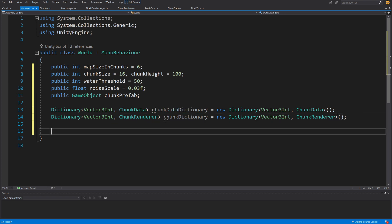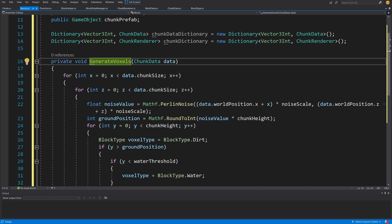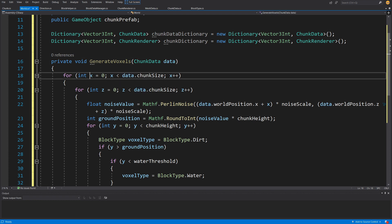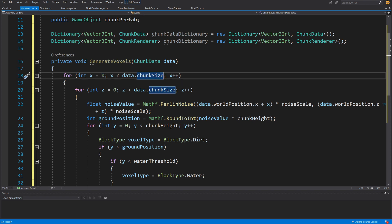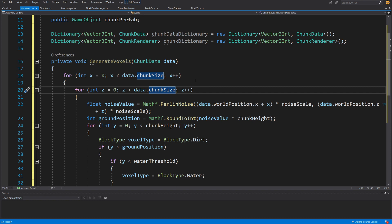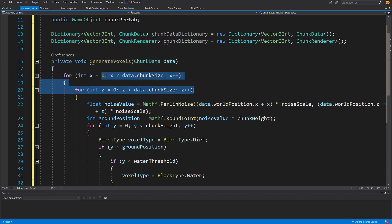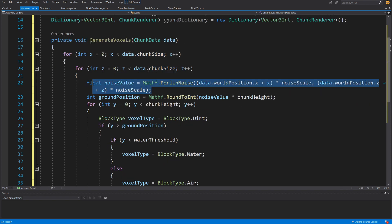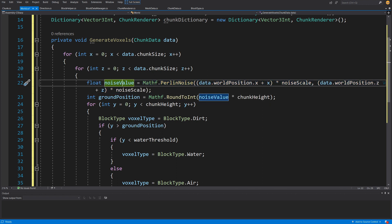I'll create a new method called private void GenerateVoxels, which takes a ChunkData parameter. We'll loop for each x and z coordinate from 0 to chunk size — these are in the chunk's local space, so regardless of where the chunk sits in the world, we set voxels from 0 to chunk size. Then we use Mathf.PerlinNoise to generate a noise value that determines our ground level.